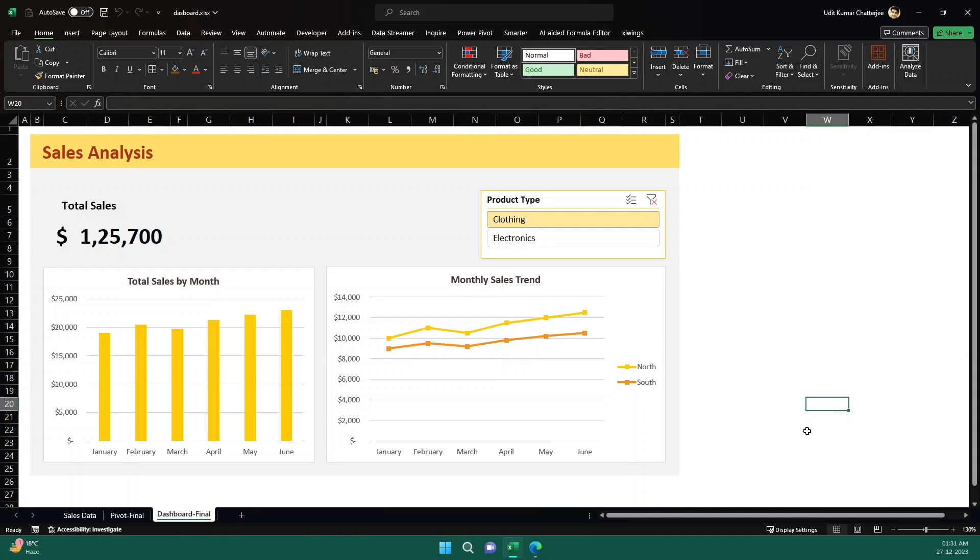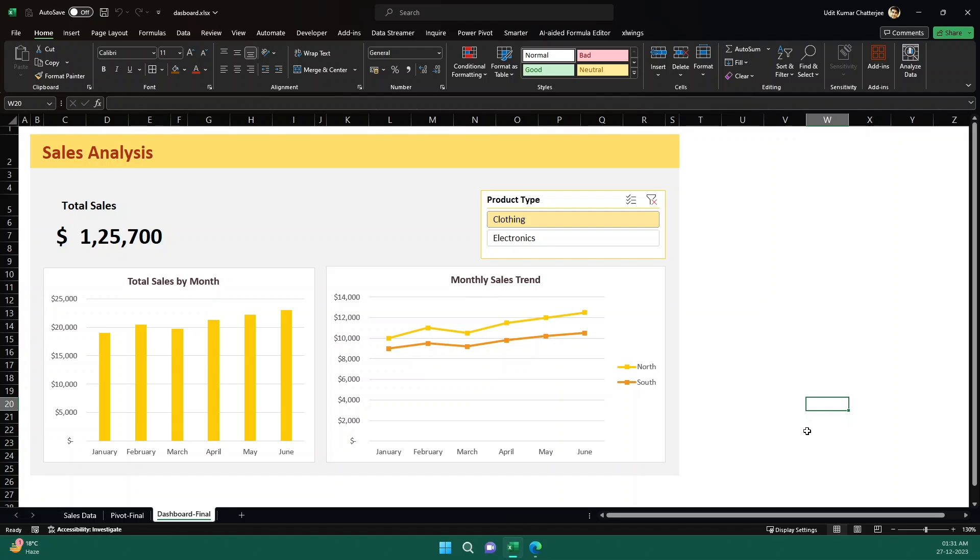Hello everyone, welcome to the video. In this video, we are going to create this amazing dashboard using ChatGPT and Excel. You heard it right - you can build this kind of dashboard just using ChatGPT and Excel, and we will see how to do that in this particular video.